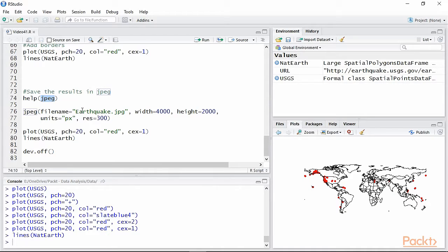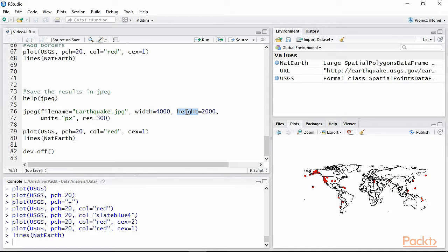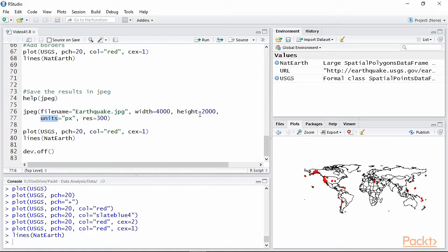This function takes several important arguments. The first being the file name to be used for saving the plot. Here we can specify the file with extension. Then we need to specify the options width and height with the dimensions of the plot. With the option units we can specify that width and height are specified in pixels.